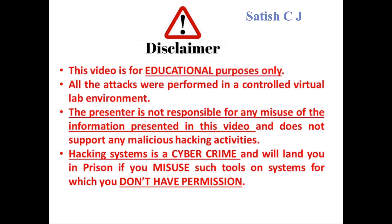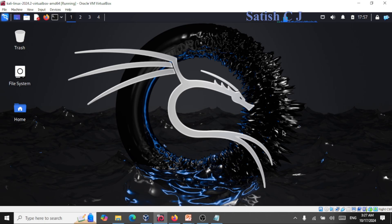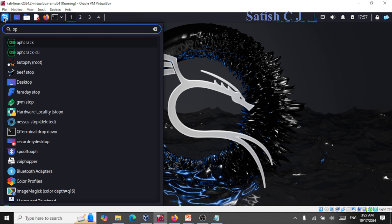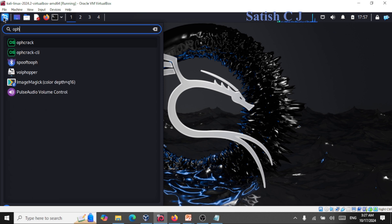Let's move on to the demonstration now. Hello and welcome back to another session on cyber security. In this session we're going to take a look at a password recovery tool by name ophcrack. I have my Kali Linux running on Oracle VirtualBox, so let me go to the menu and search for this tool by name ophcrack — O-P-H-C-R-A-C-K.